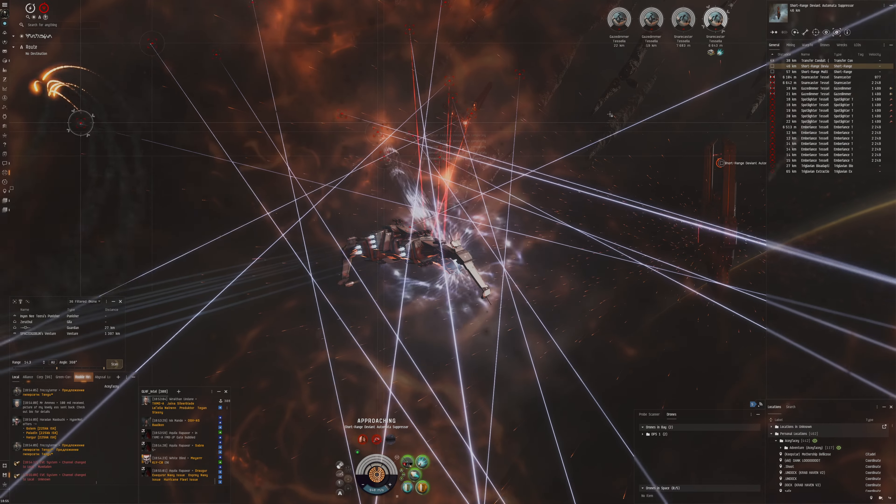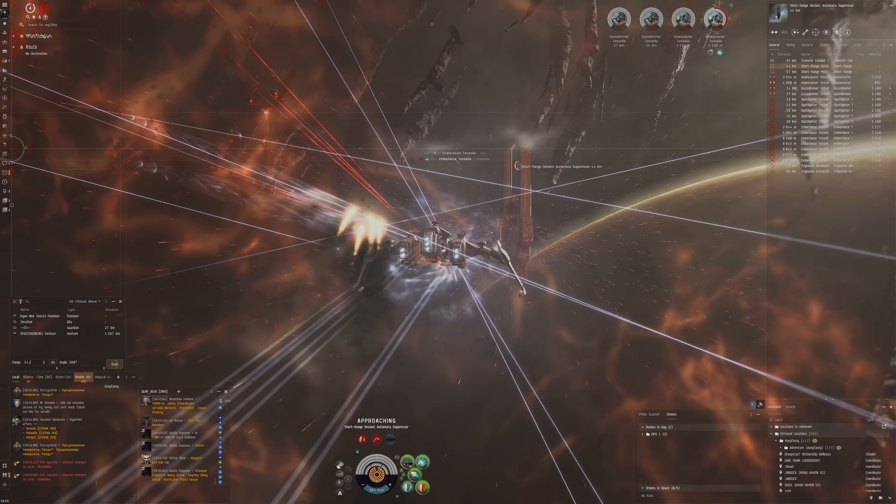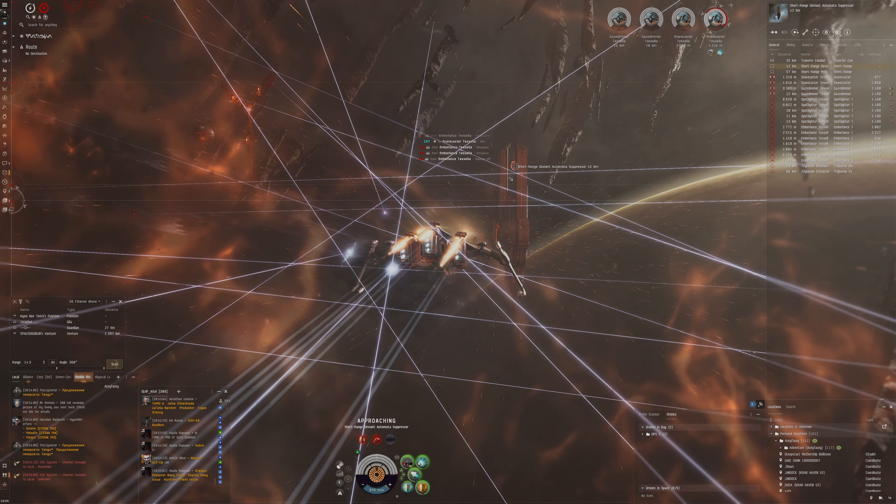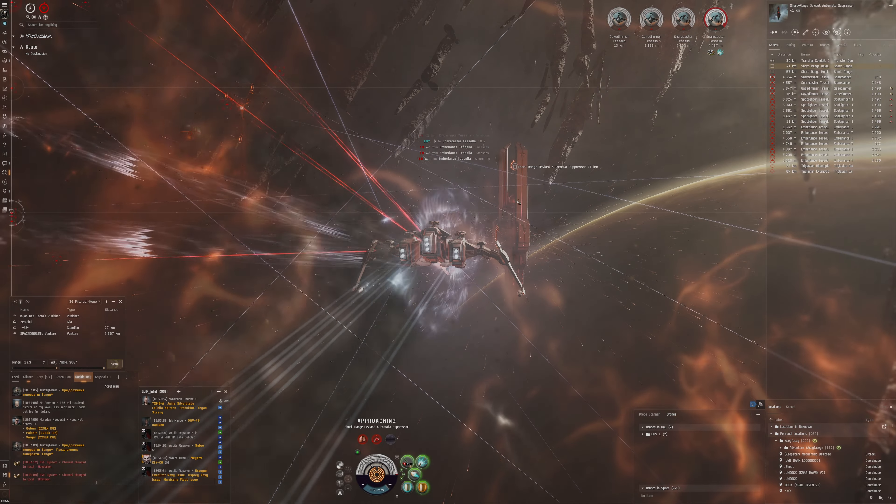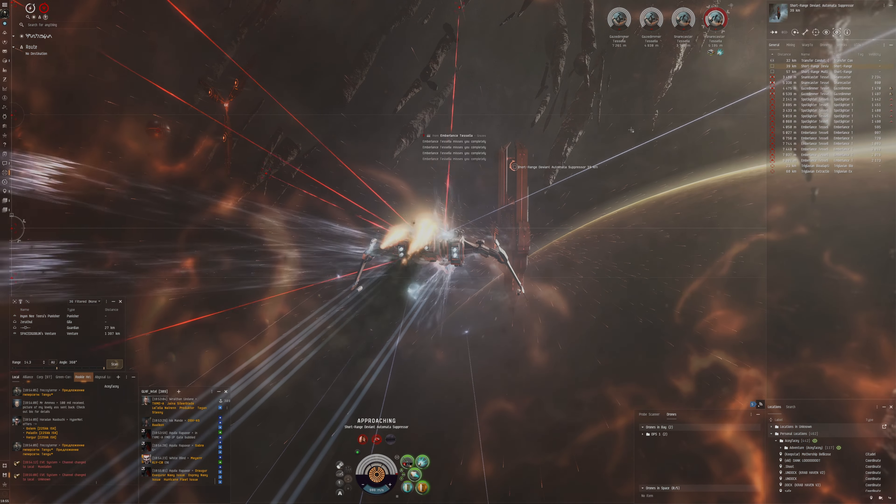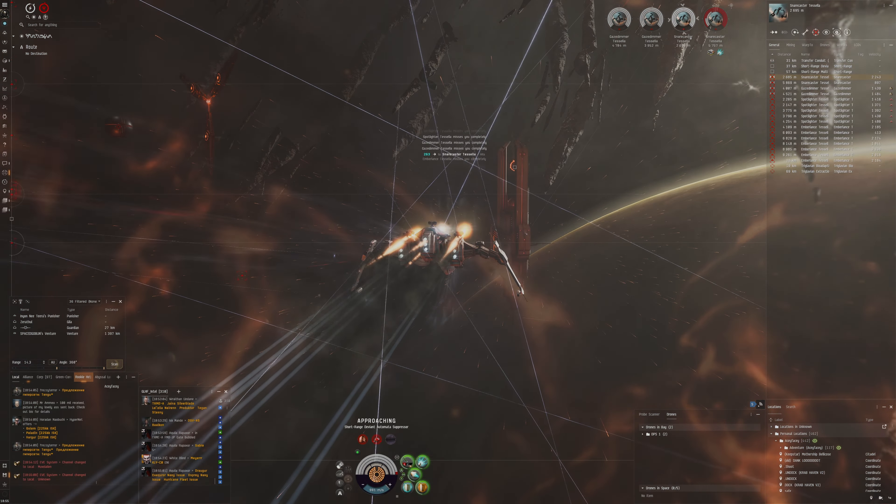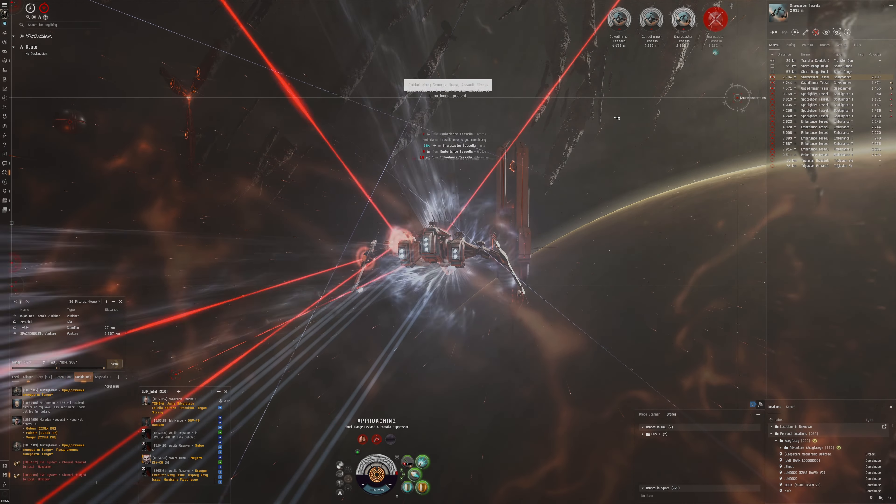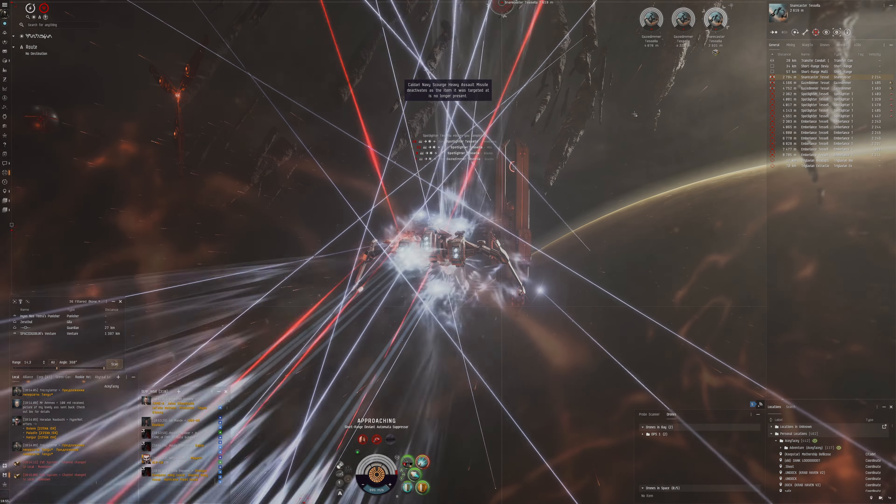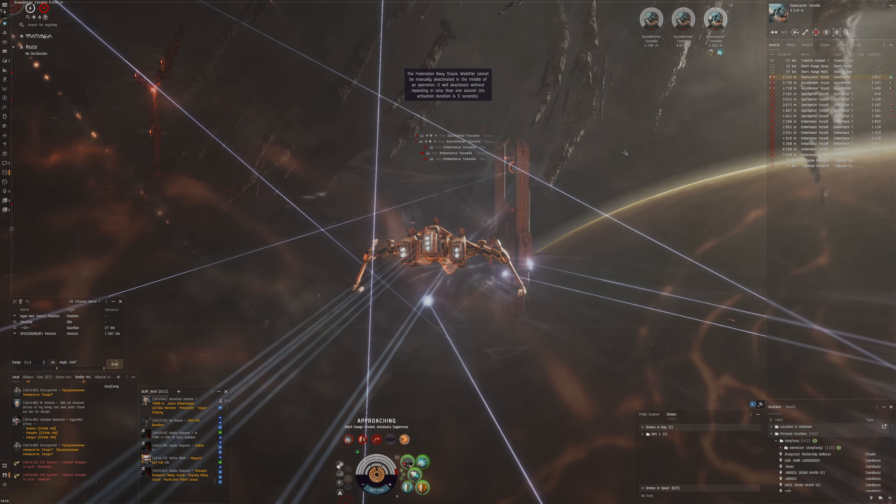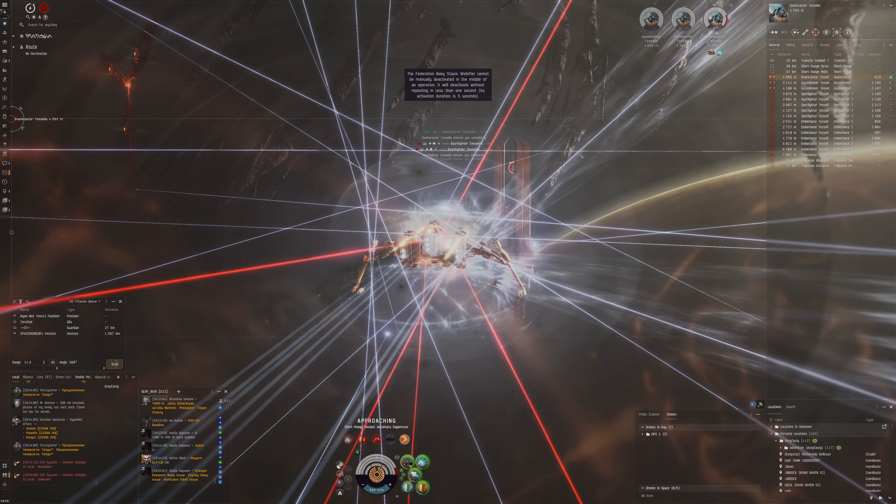The only thing is that we need to be a little bit close to this one because this is a short range one. I think it's got like 15 kilometer range versus I think the 45 kilometer range of the other one. Okay, let's go for this snare caster here.